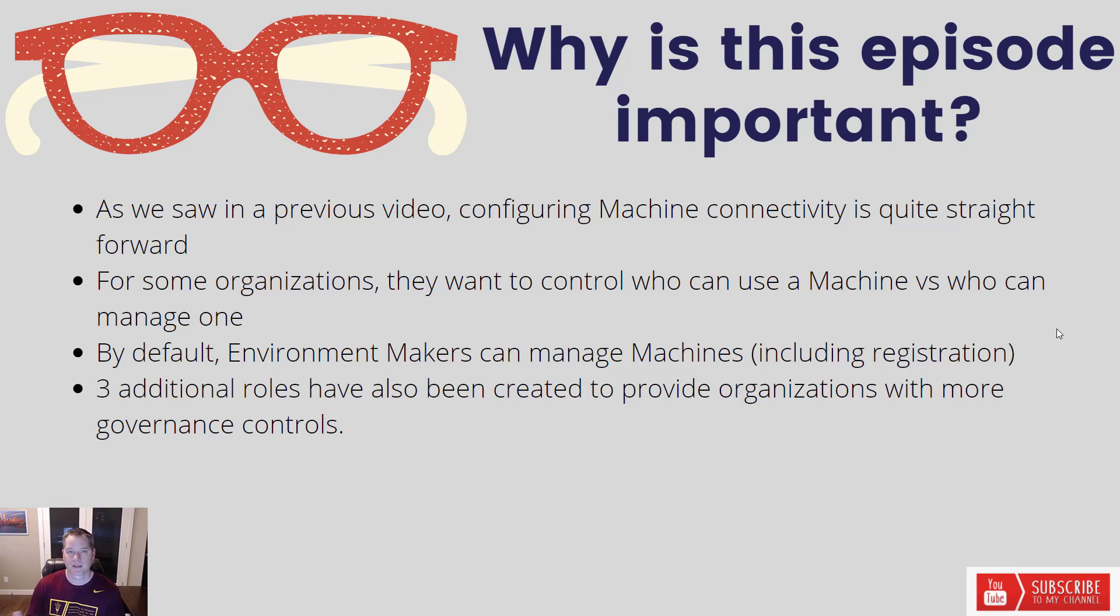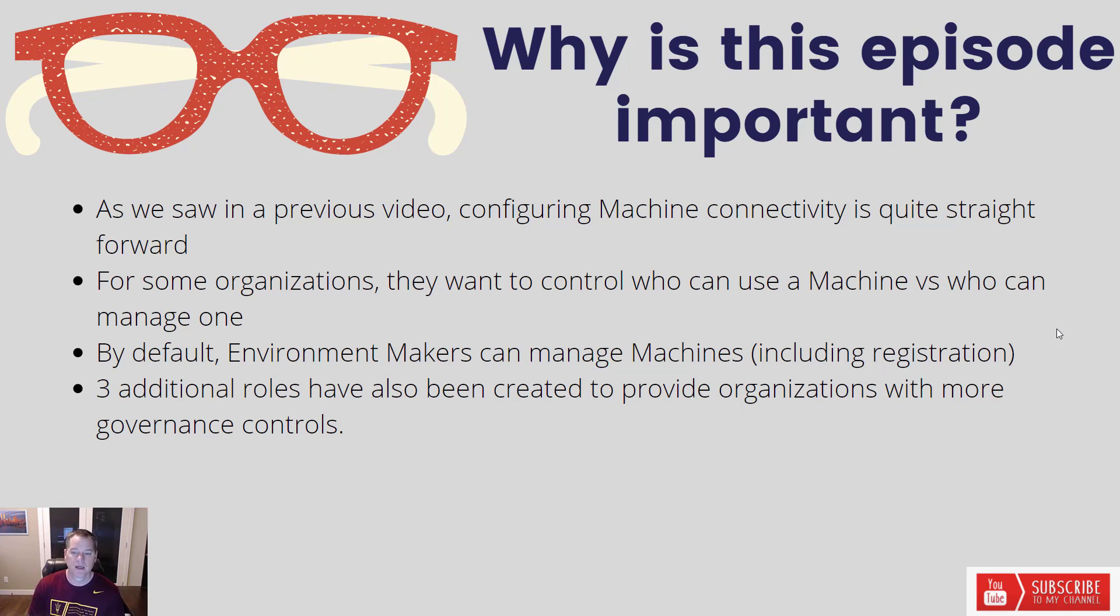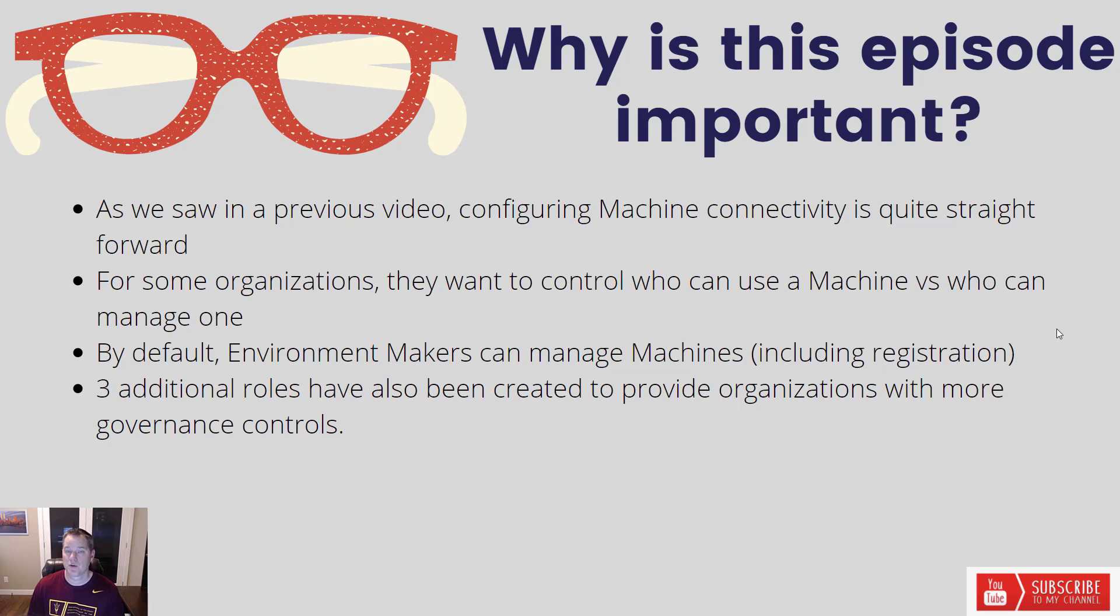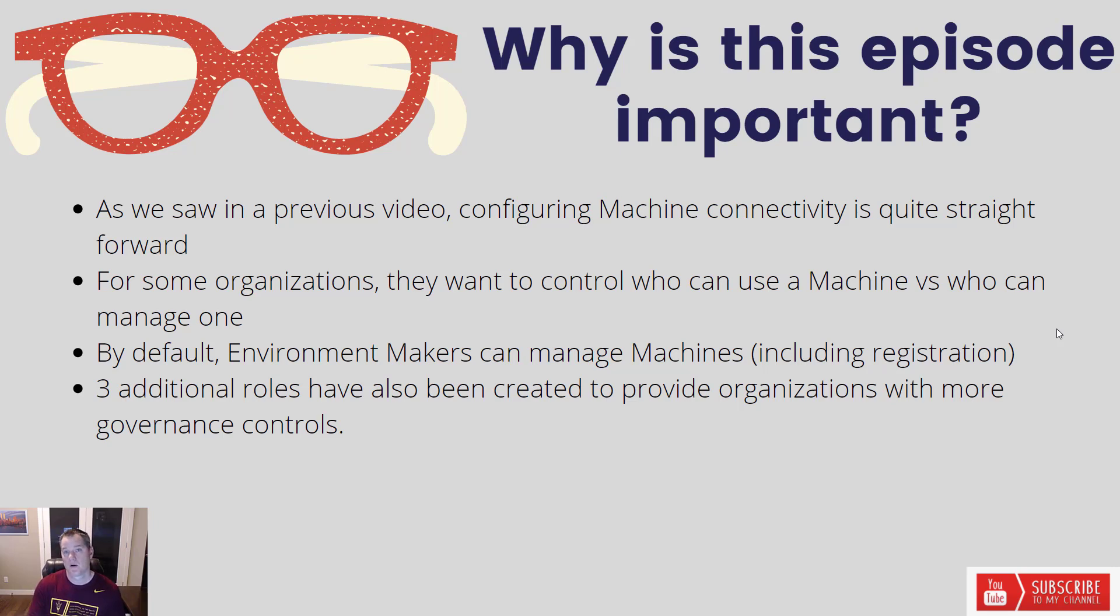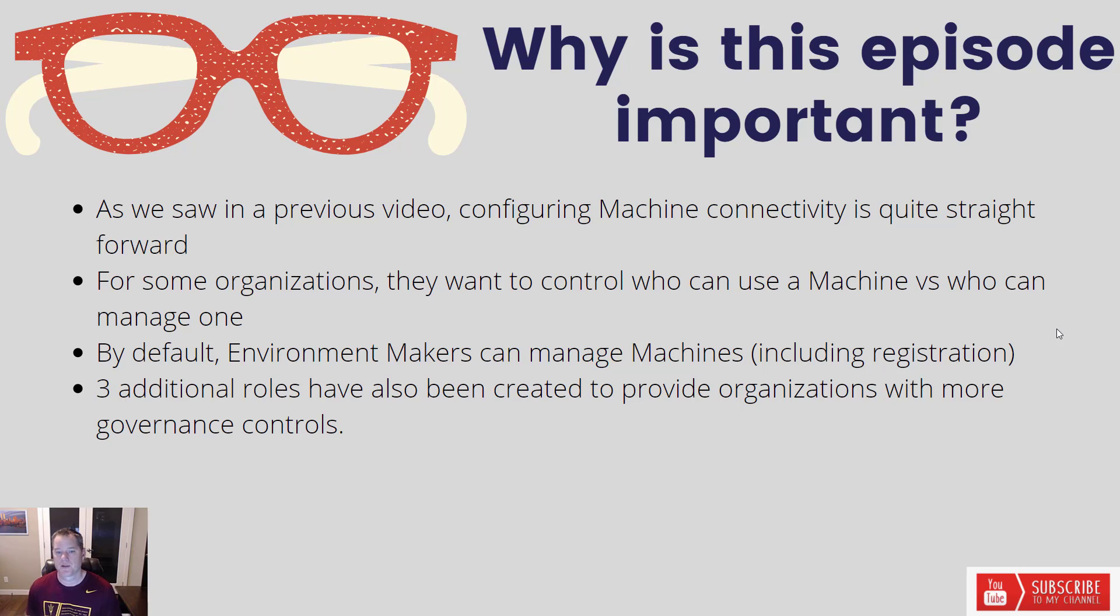Microsoft has provided three additional roles out-of-the-box that provide organizations with more governance controls. So you can choose whether or not you want someone to be able to manage a machine, whether you want them to be able to just use the machine, or lastly, do you want them to be able to use the machine plus share that machine with others.